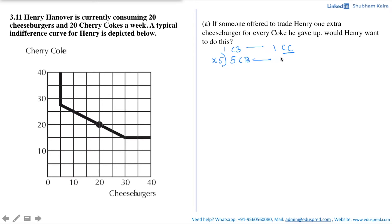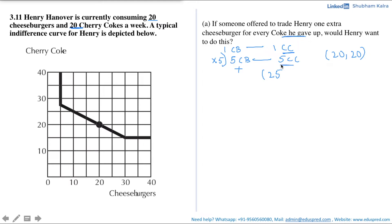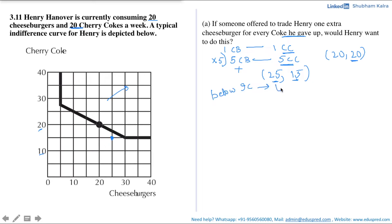Multiplying through gives us five cheeseburgers for five cherry cokes. Initially Henry is at the consumption bundle (20, 20). If offered five extra cheeseburgers, the new combination would be 25 cheeseburgers (20 + 5). Since he gives up five cokes, the new number of cokes is 20 minus 5 = 15, giving the new bundle (25, 15). Plotting this, it lies below the indifference curve, meaning it gives Henry a lower level of satisfaction.